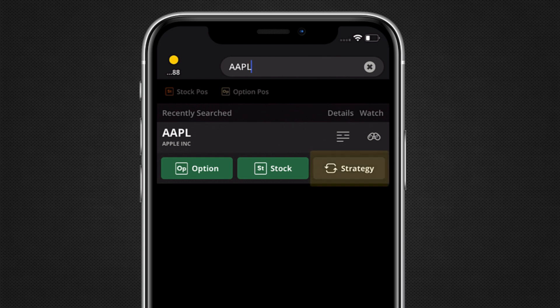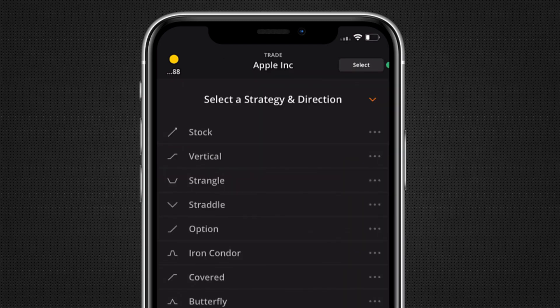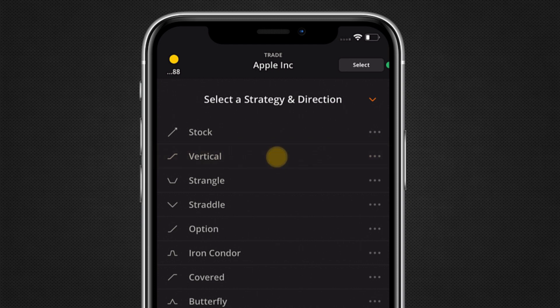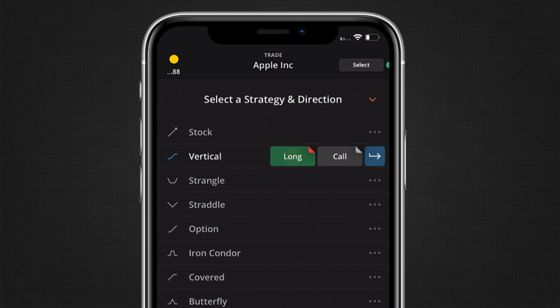First, we will use the strategy selector in curve mode. Tap on strategy. Here in the strategy menu, you can choose the strategy you would like to trade. Let's place a short call vertical for this example. Tap the vertical strategy row and then tap on long to toggle the order to short. Then tap go.